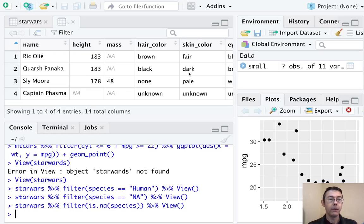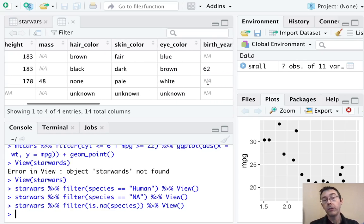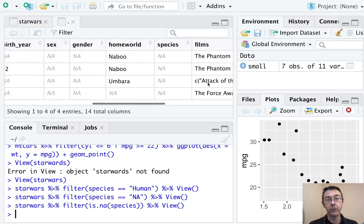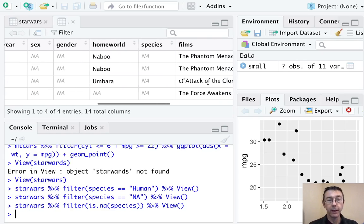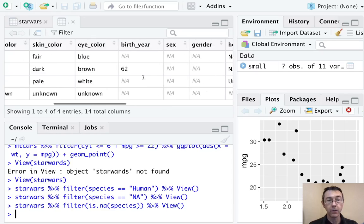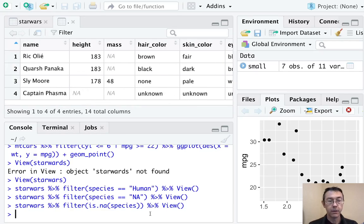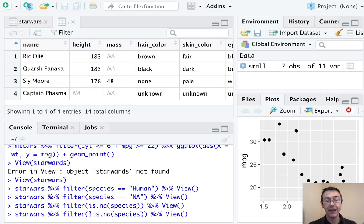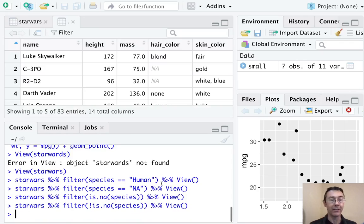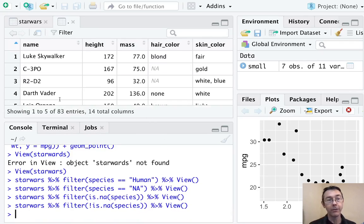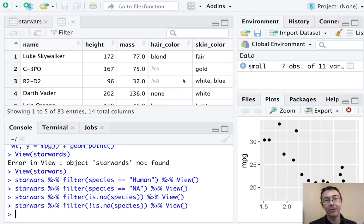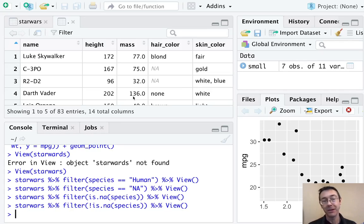So here are the four characters, including Phasma, whose species is not known or is not specified. And we can see that right here. If we want to know the ones where the species is not an NA, we need this exclamation point for the not syntax. 87 characters in total in the Star Wars data set minus four where we have an NA for species. So 83 left.